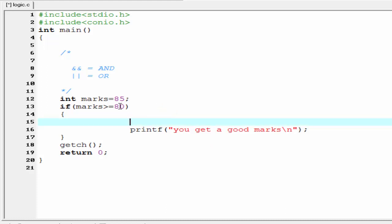That easy method is using a logical operator. Using a logical operator we can construct a complex condition — we can combine more than one condition to test in a single if statement. Let's see how to write it.